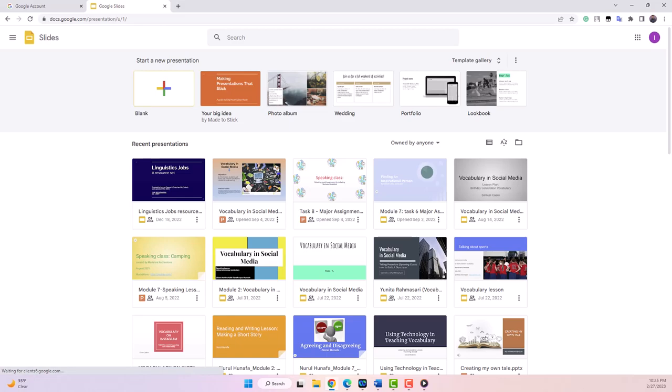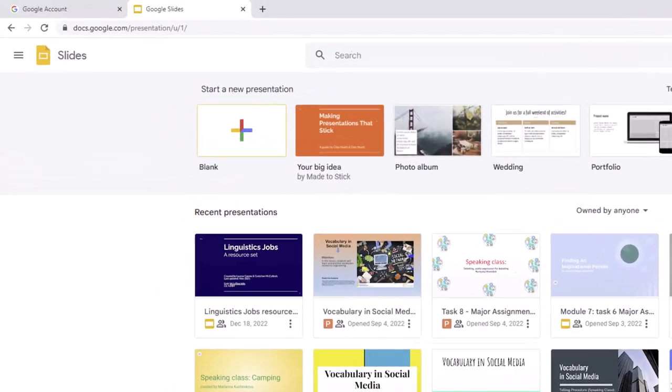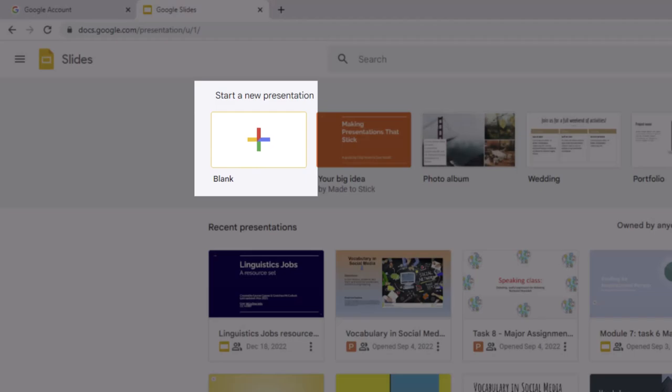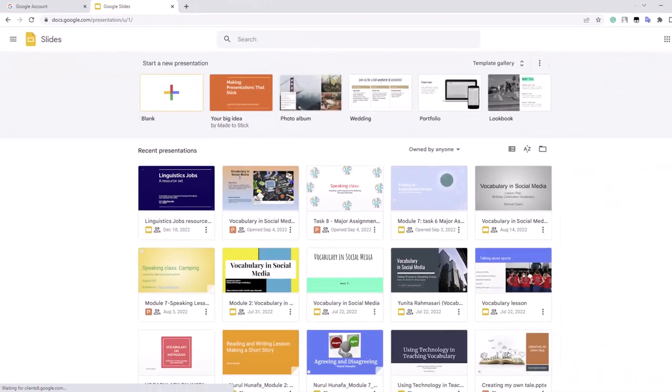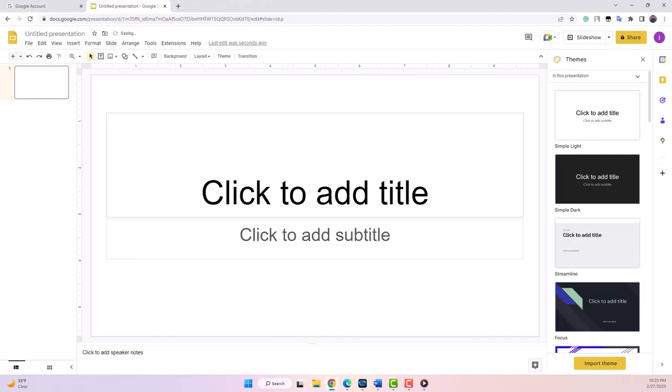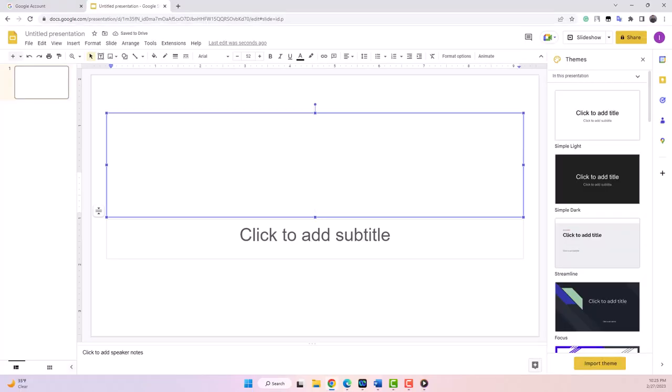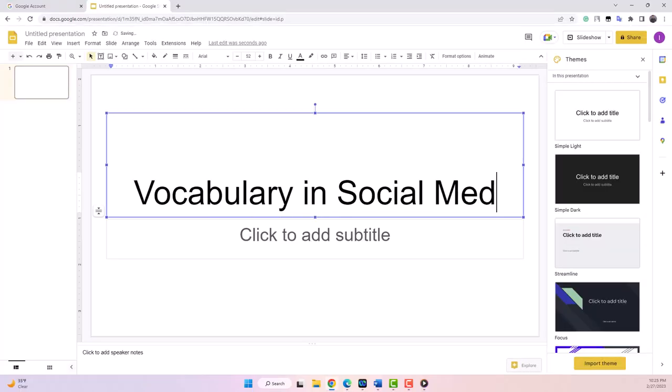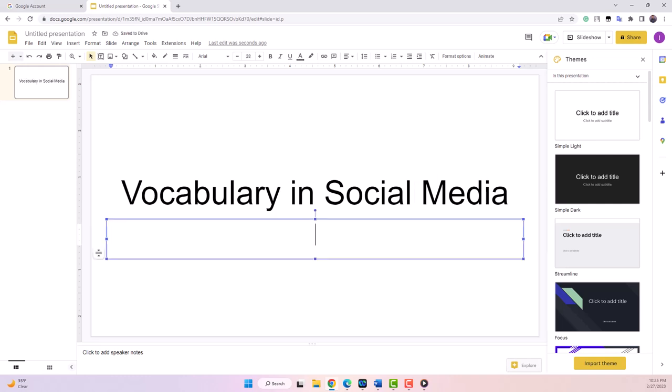On this page, I'll click this plus button to create a blank slide presentation. Then I will give the presentation a name by clicking here. Let's name this presentation Vocabulary in Social Media that you will be working on in Module 2.